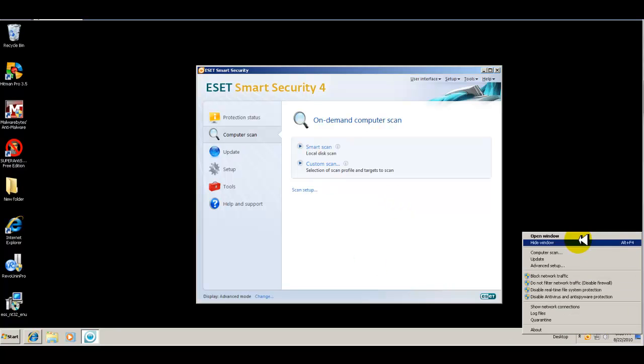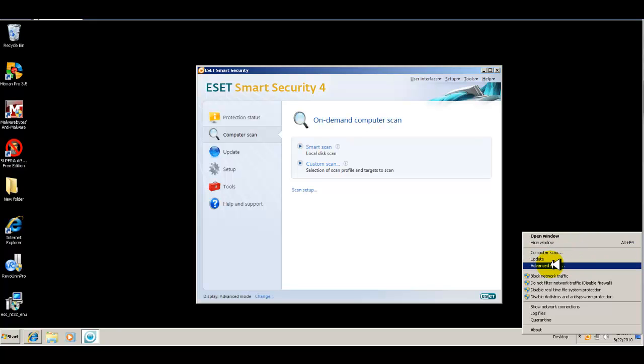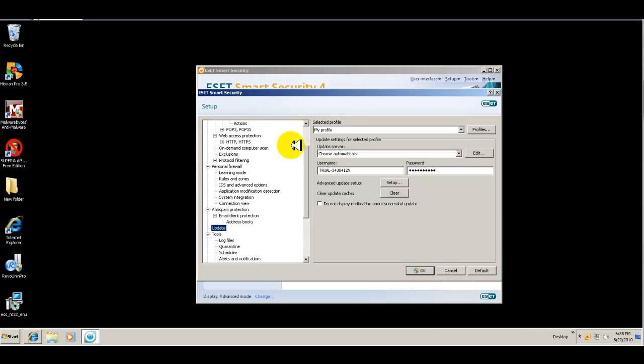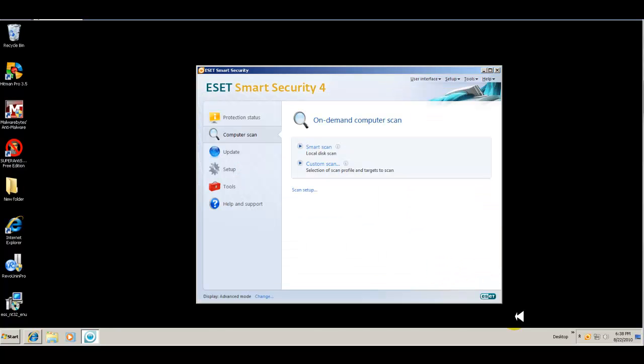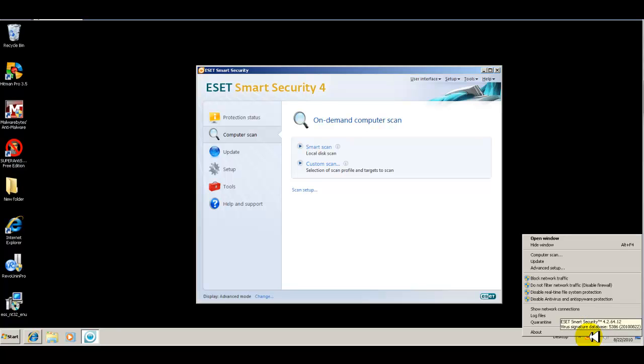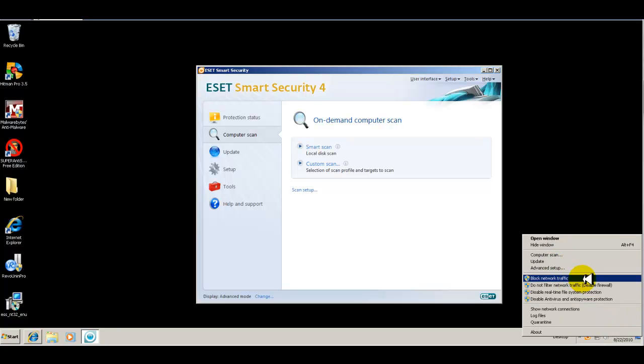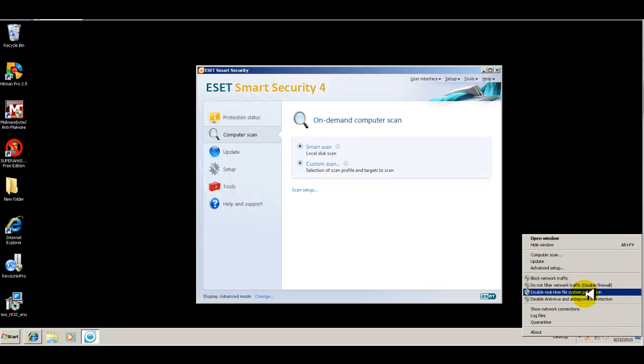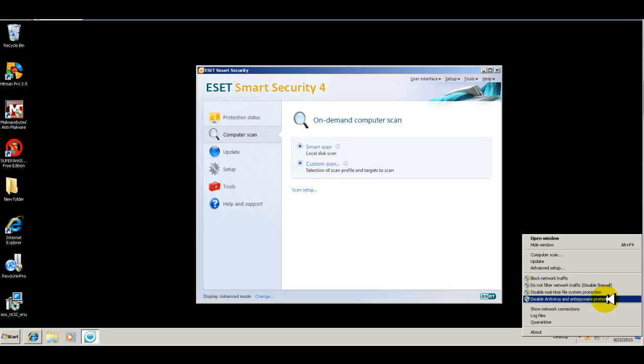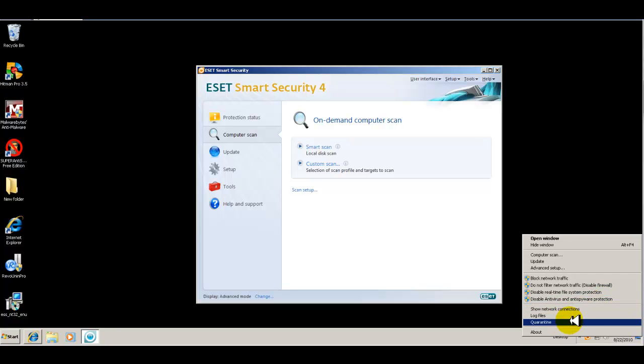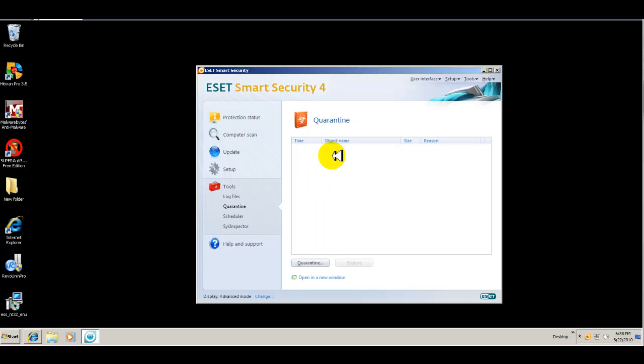You can scan from here and update from here. You can go into that setup tree from there as well. You can block network traffic, disable file system protection, disable antivirus and antispyware. You can look at your quarantine to see if anything was quarantined or what the status is there.